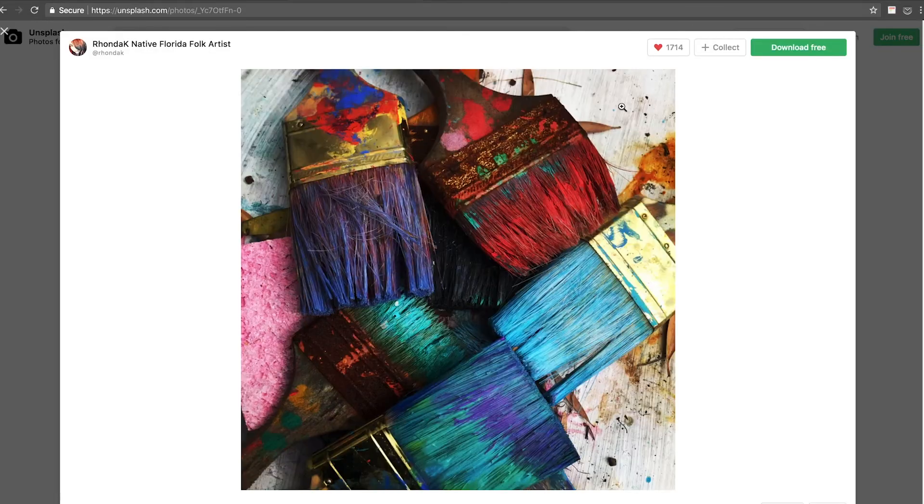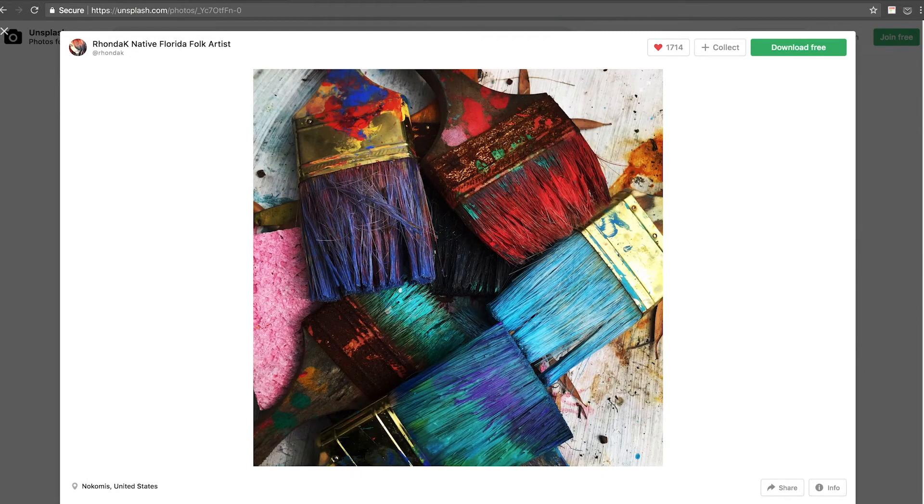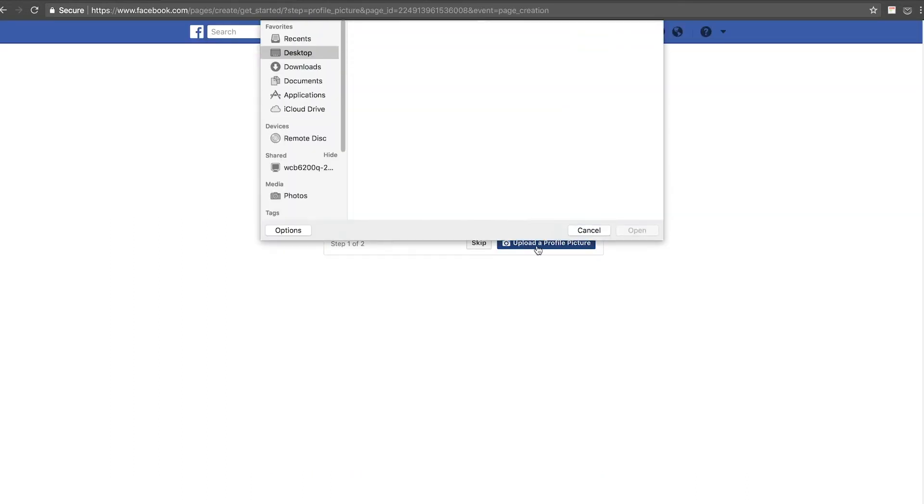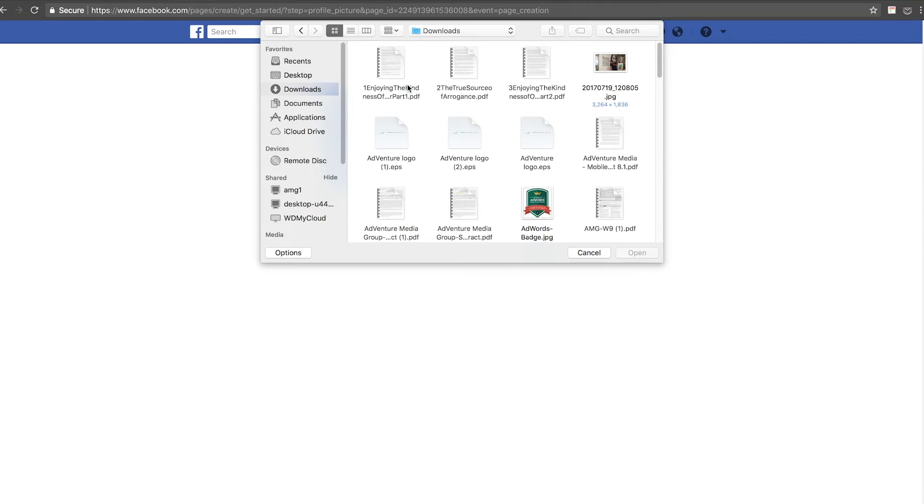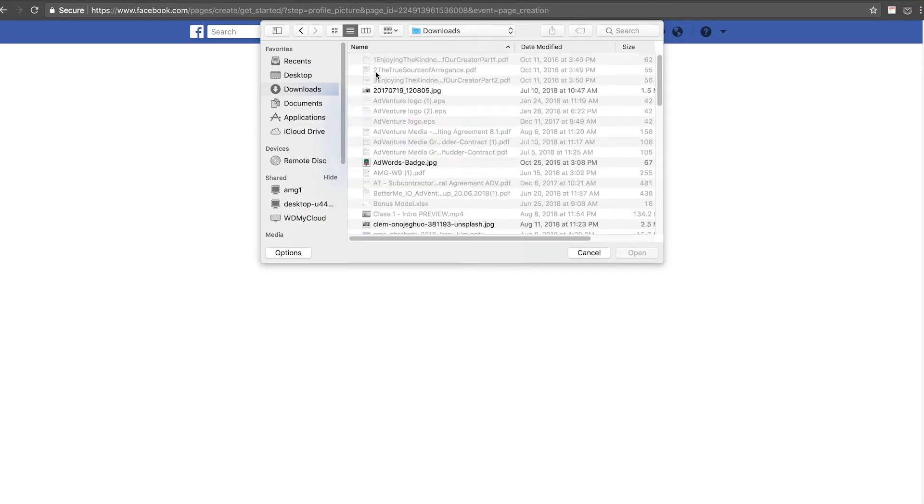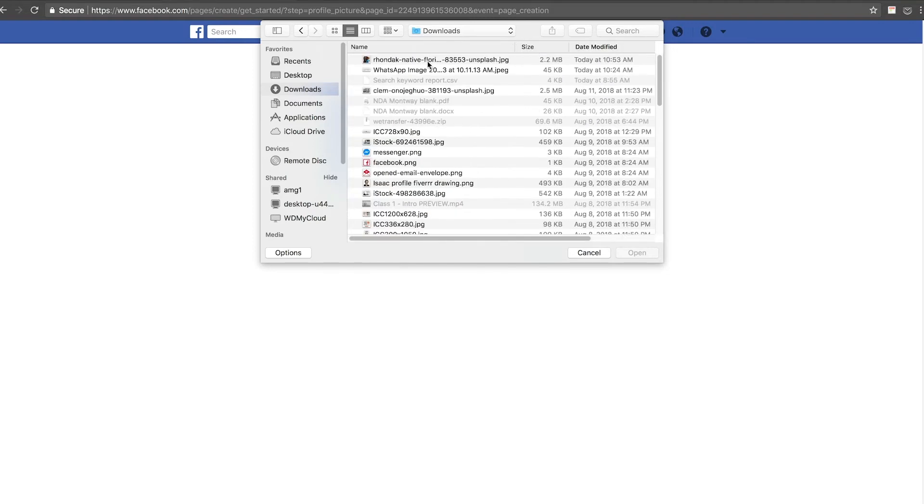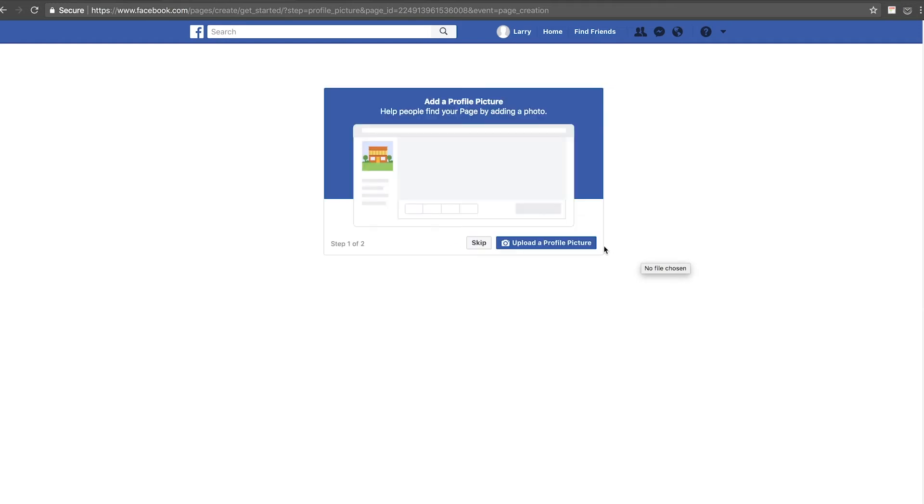Oh, here's a nice image for my art supplies. I'm going to download for free and I'm going to upload a profile picture. It might be too big, I might have to resize it.